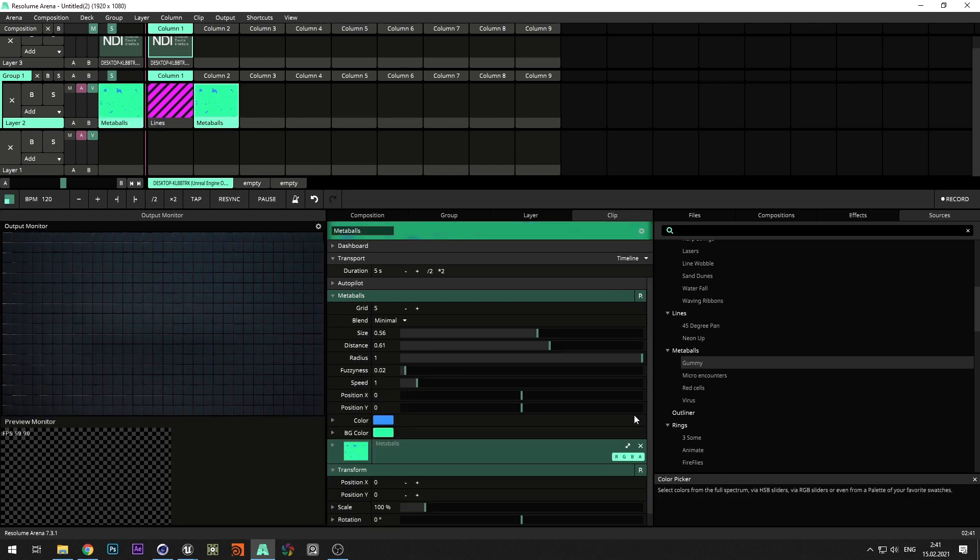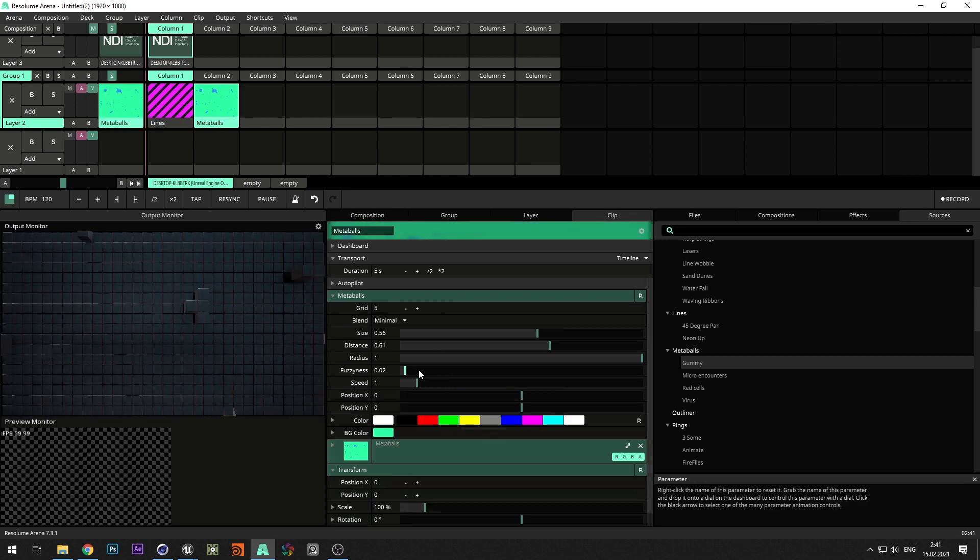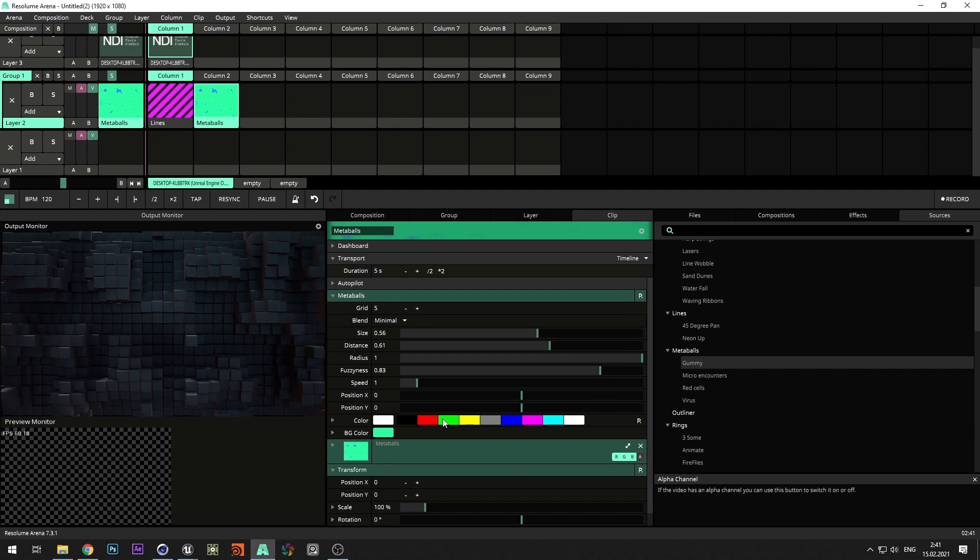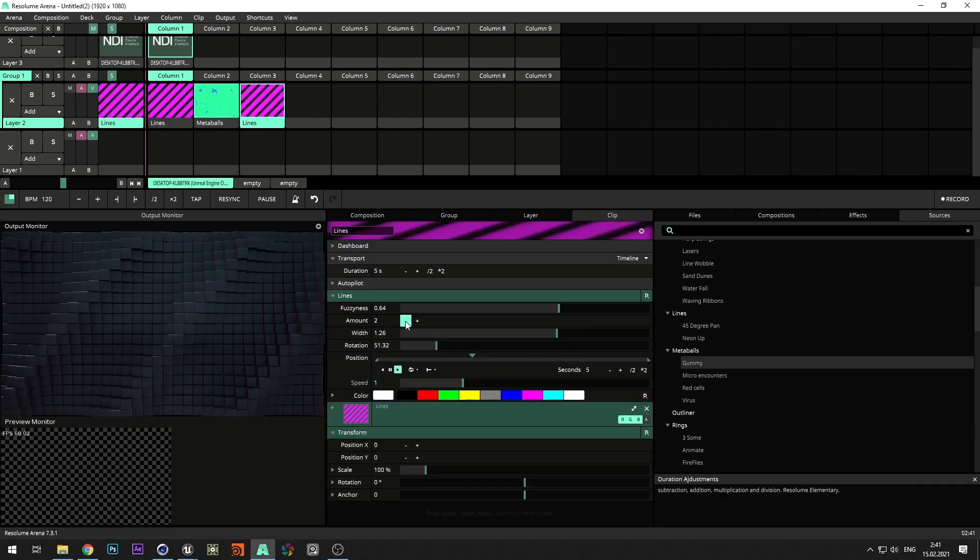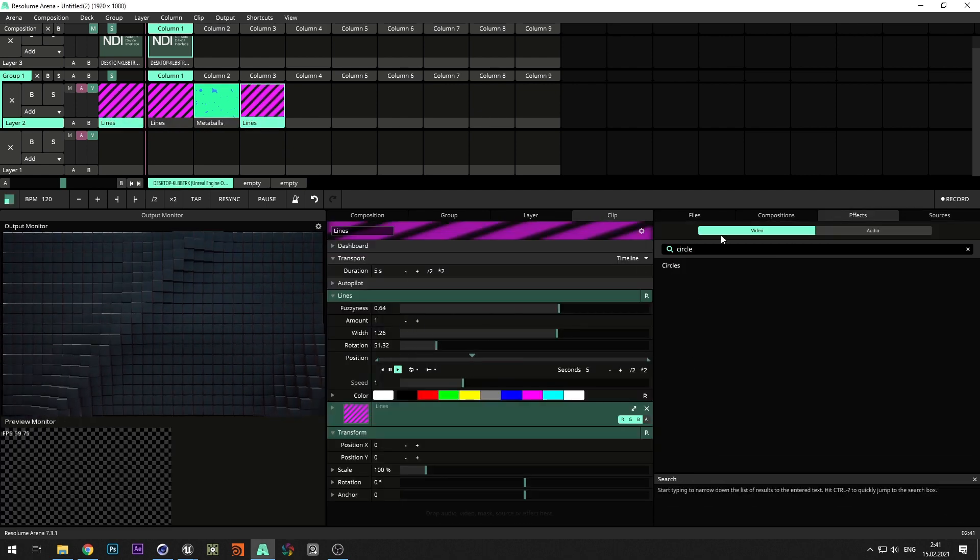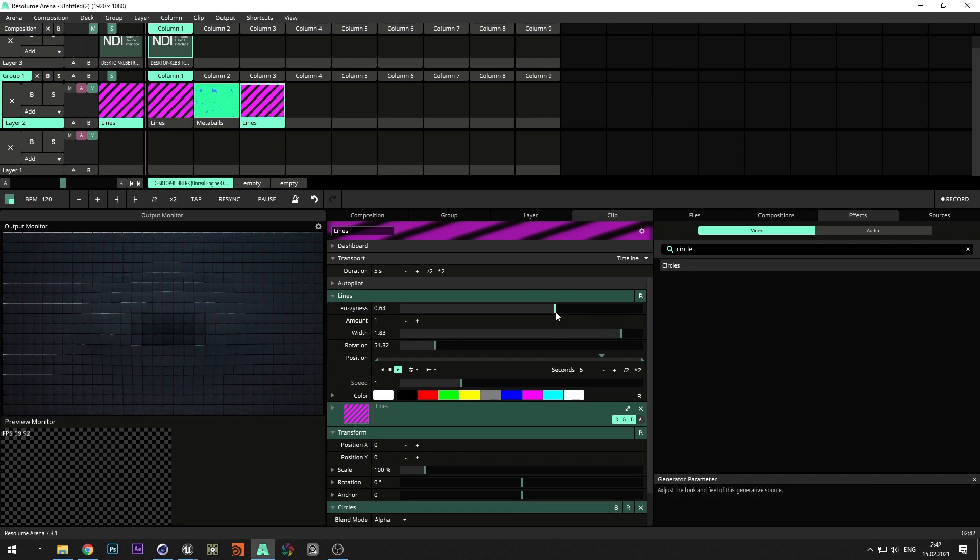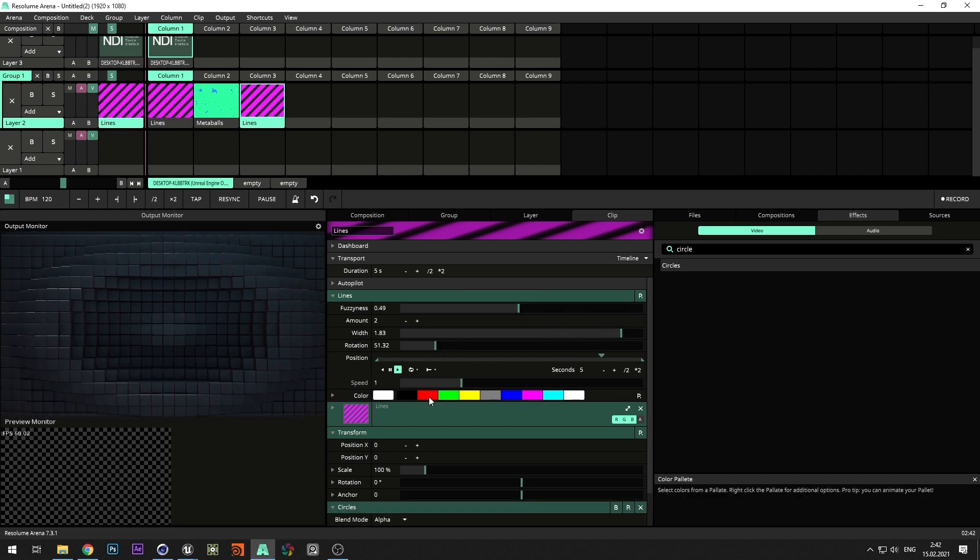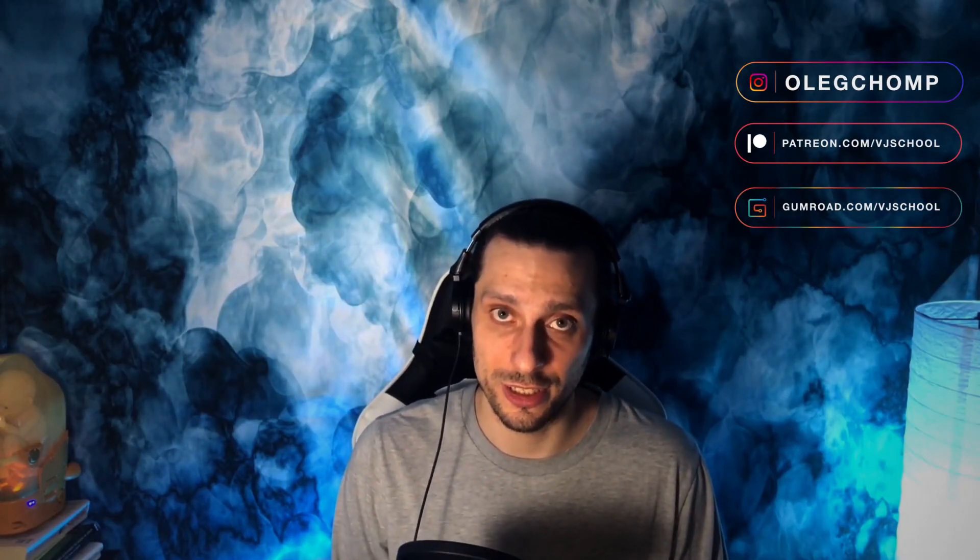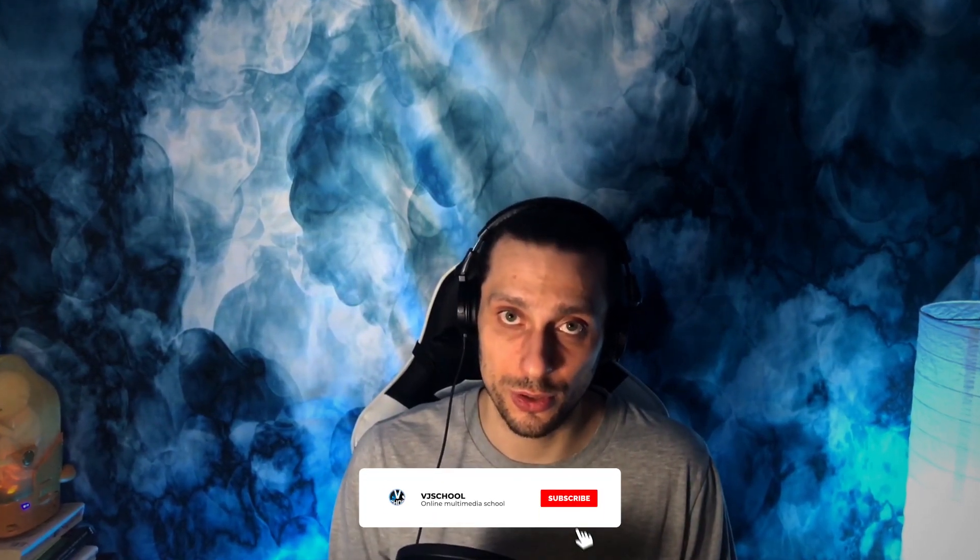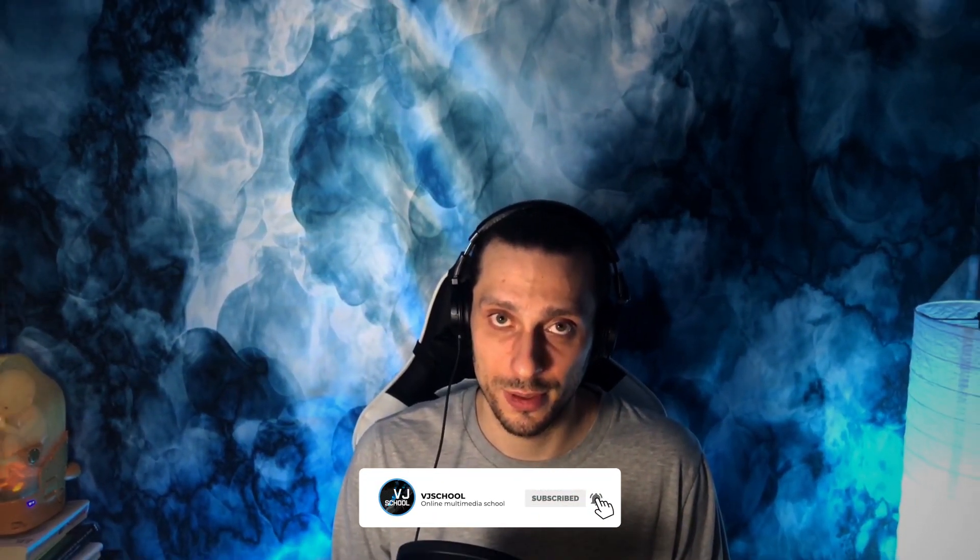For better effect, it's better to use only black and white color. And in some cases you can turn off the alpha channel. This was simple example of creating a vertex shader in Unreal Engine and Resolume. If video was useful, don't forget to like and subscribe to channel. Thanks for watching!